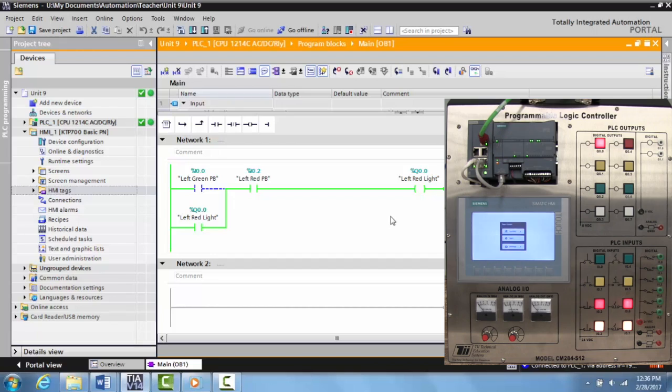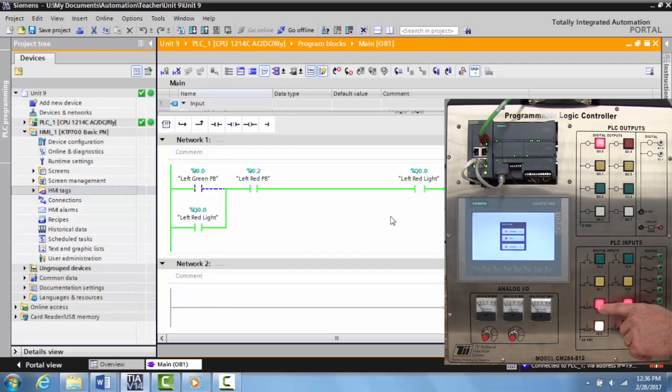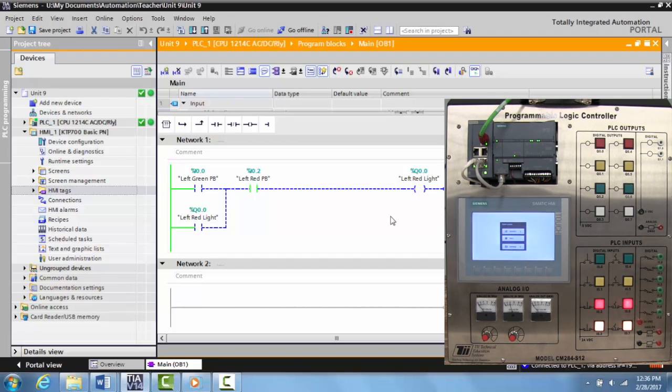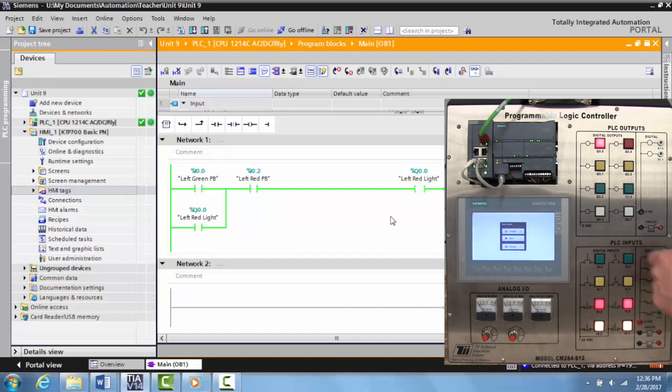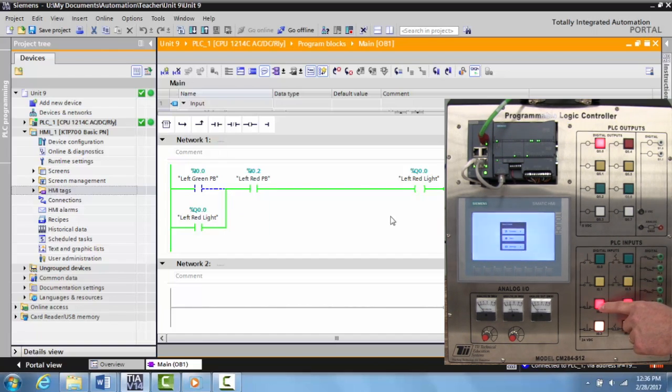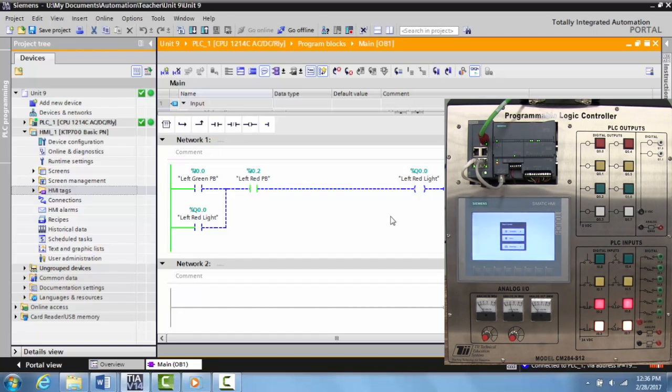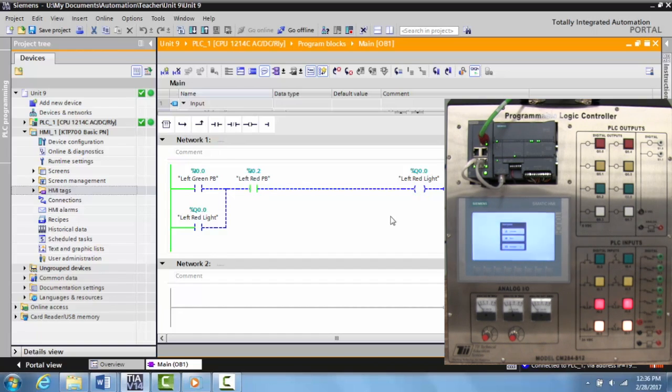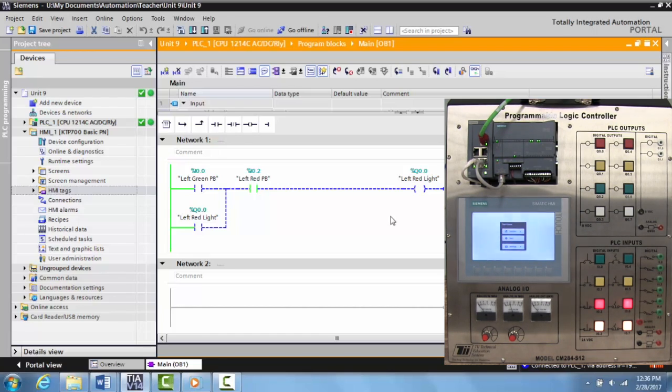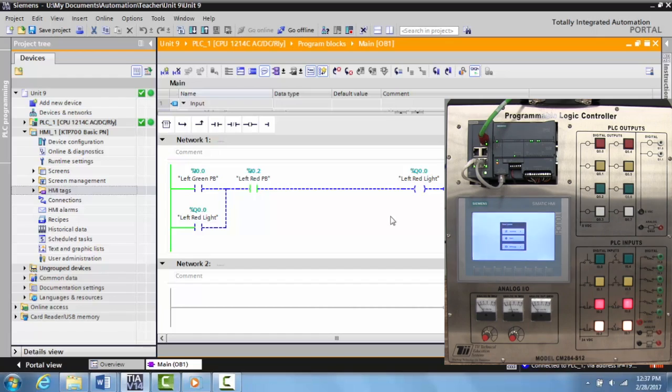When I'm ready to turn it off, I come over and hit the stop button. The lights turn off. Activate the green button, turns back on. Activate the stop button, turns it off. This is one of the ways you create internal memory to latch an output on, and this is a very useful method for doing that.